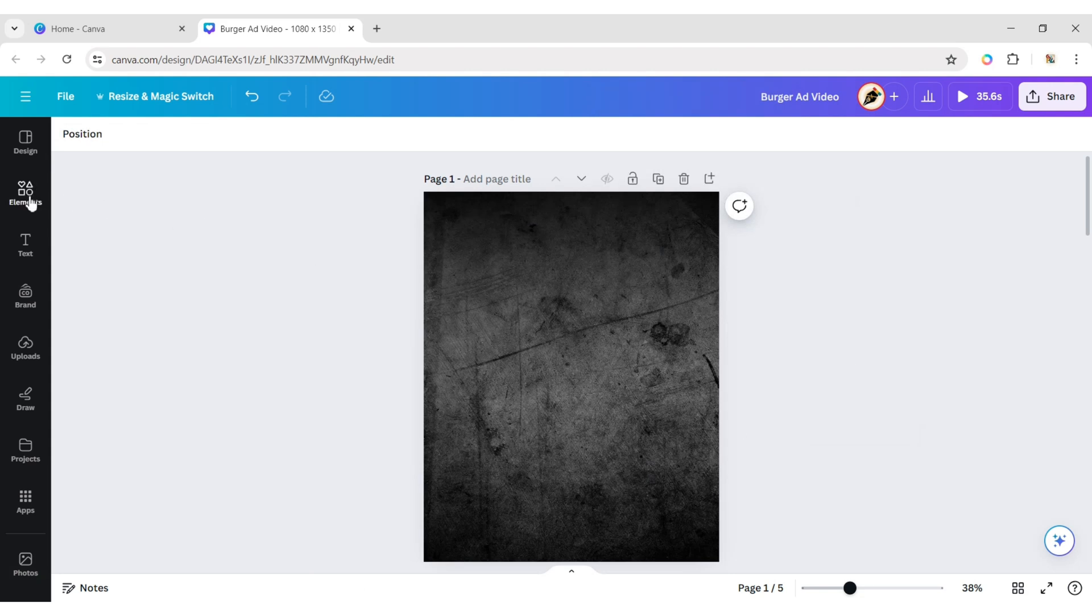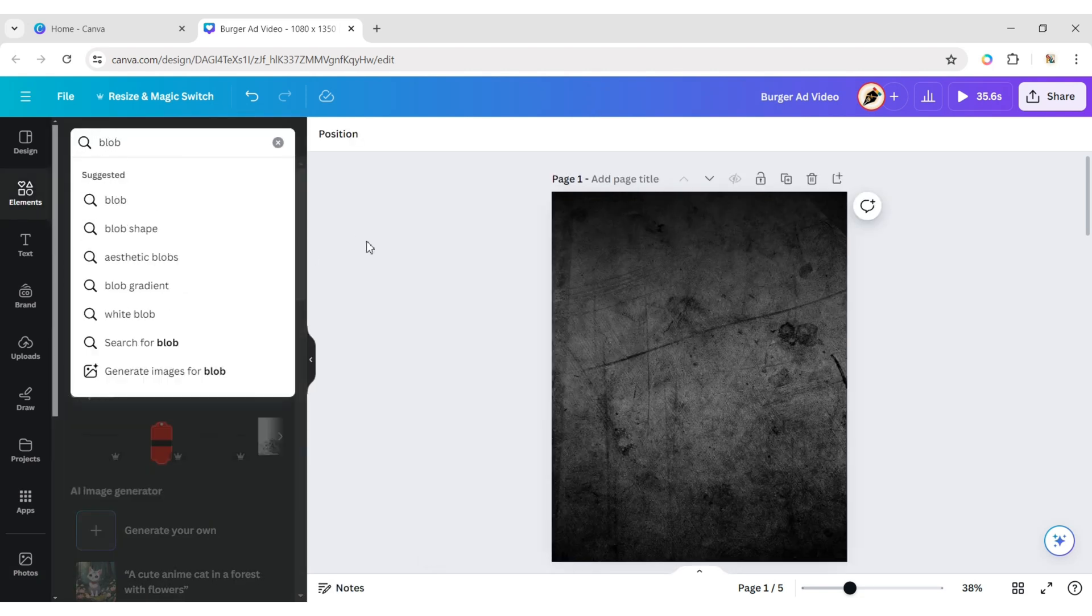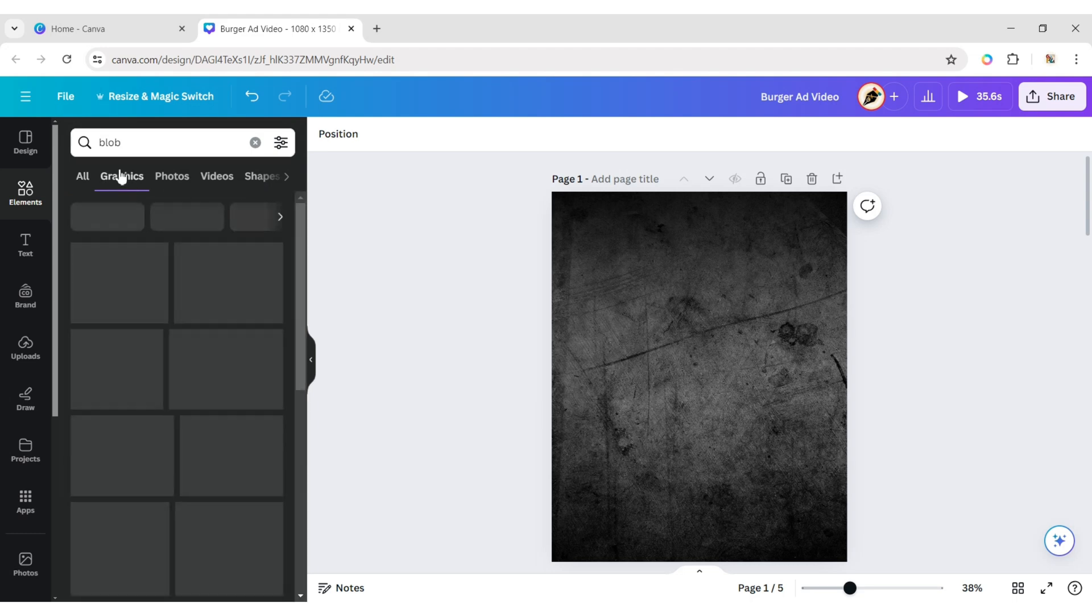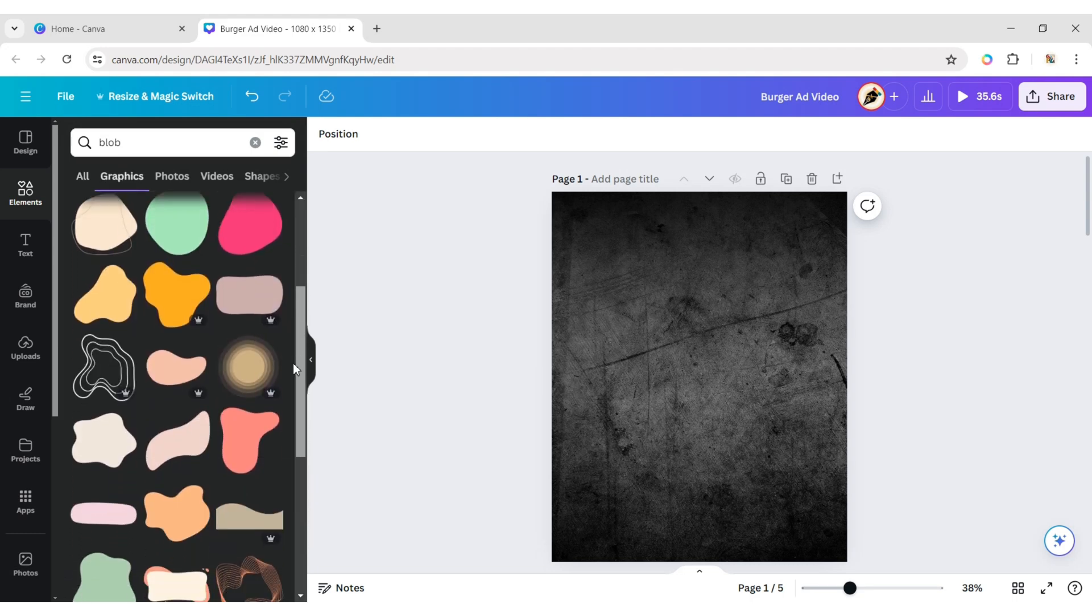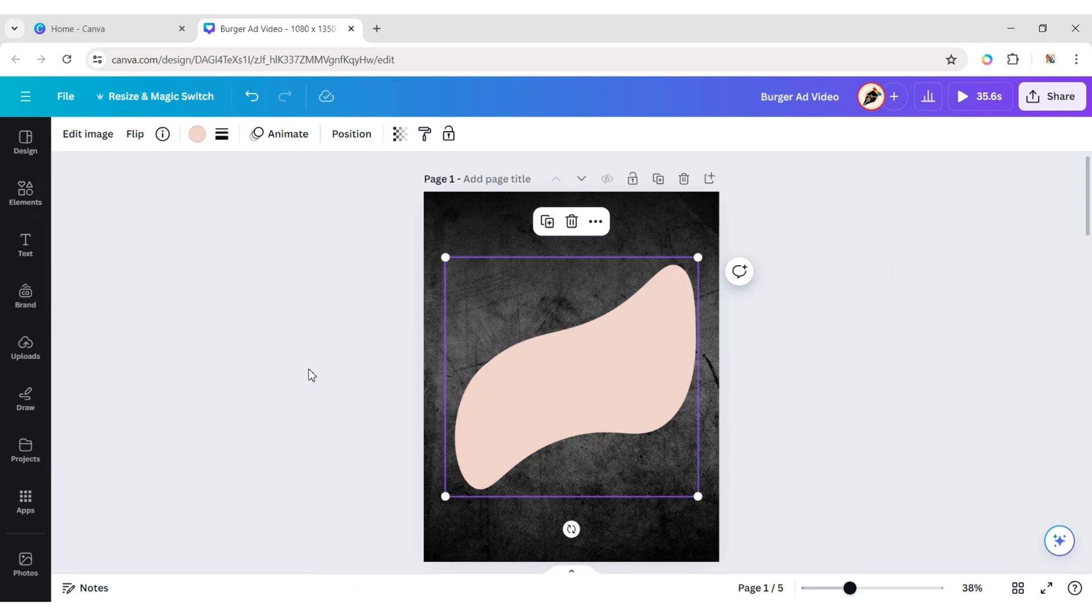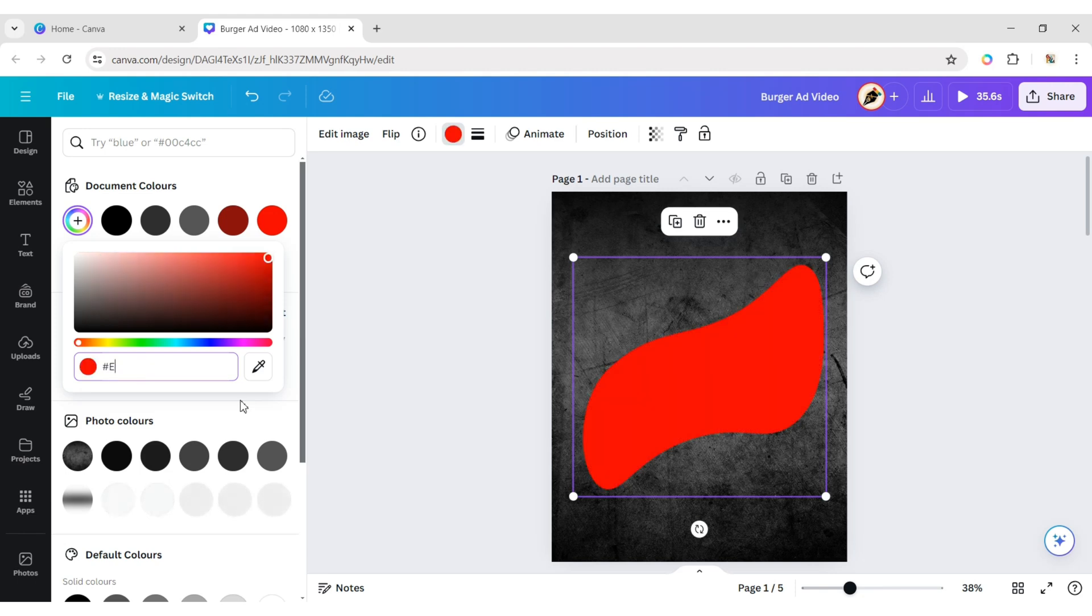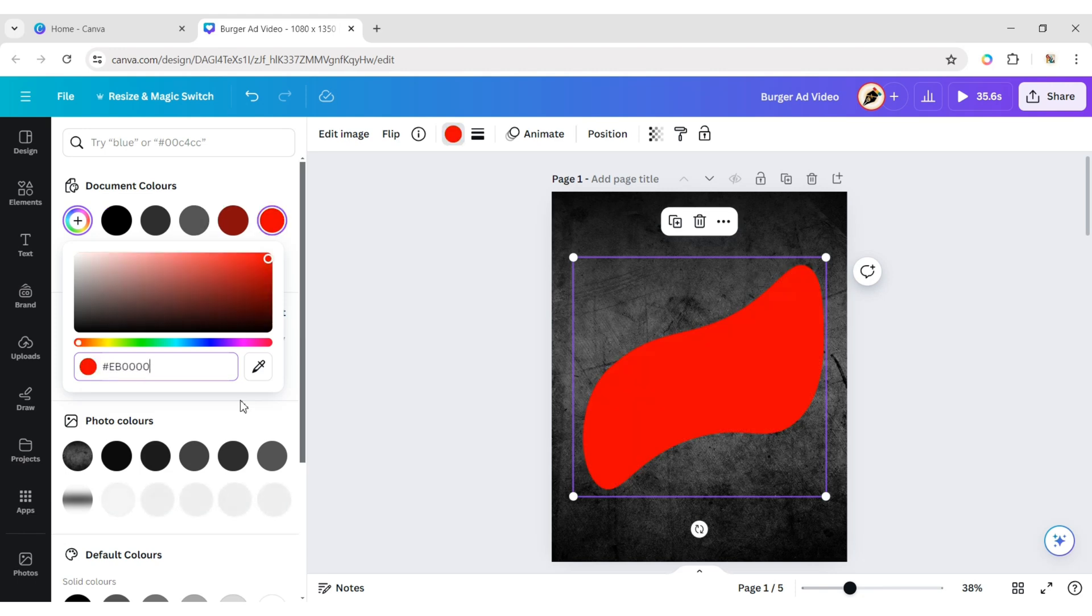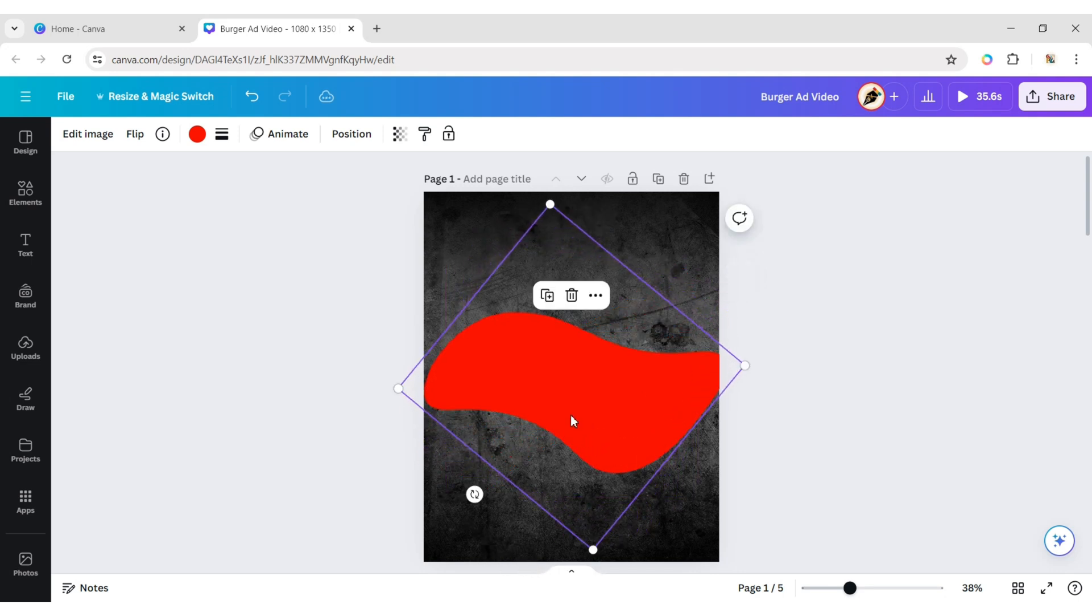Click on Element and type Blob. Add a Blob element. Change its color to Red. Adjust its size and position.